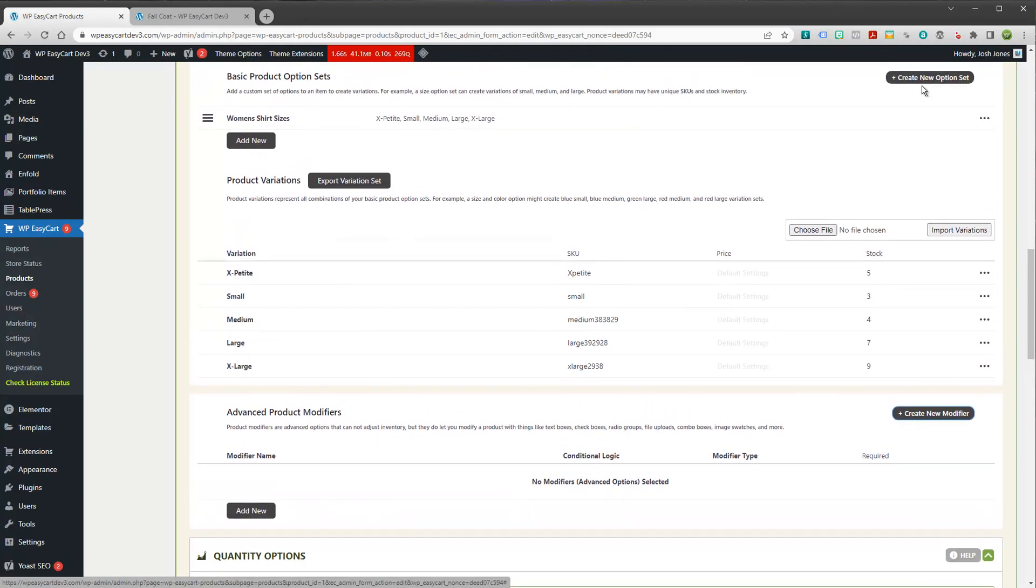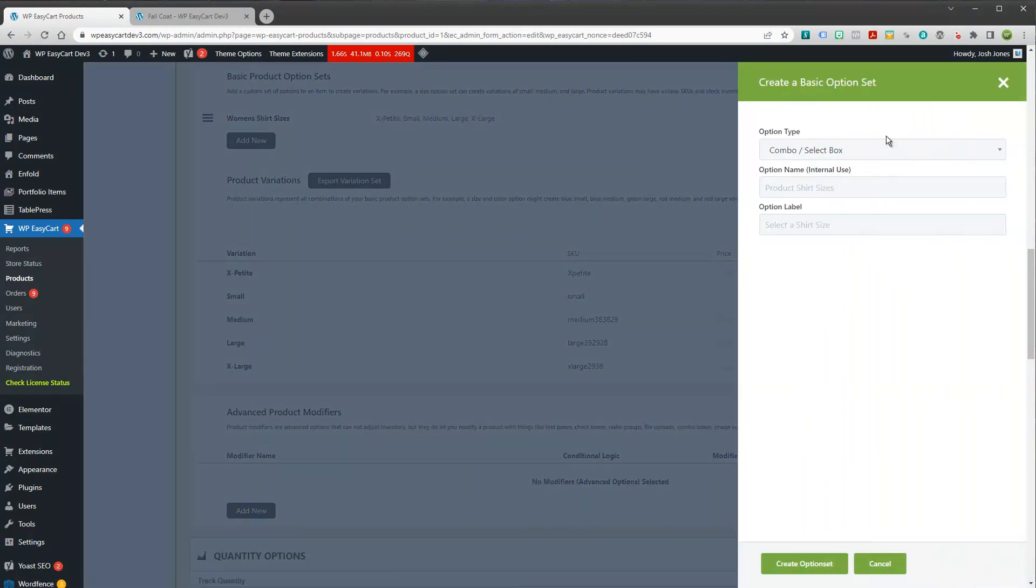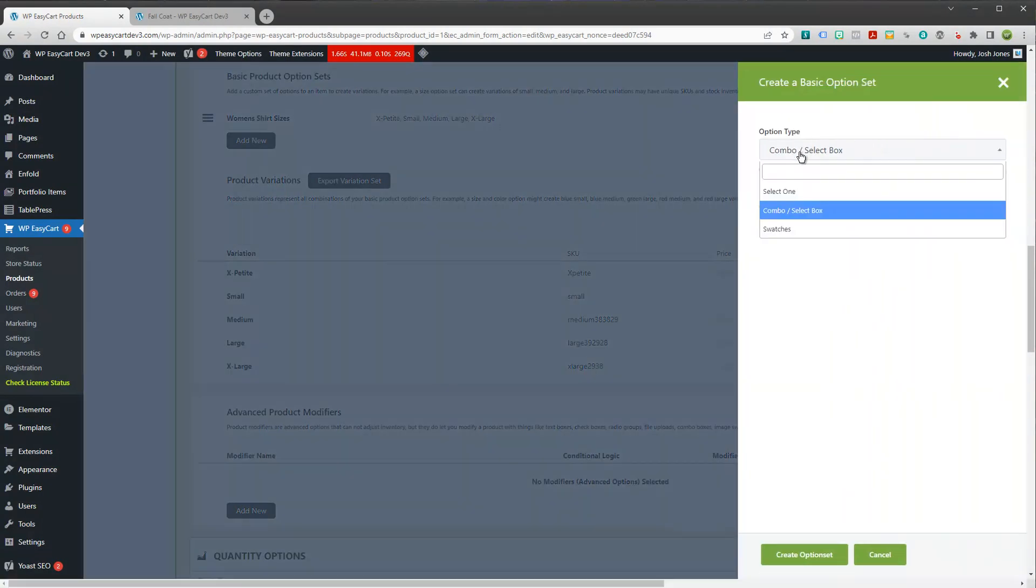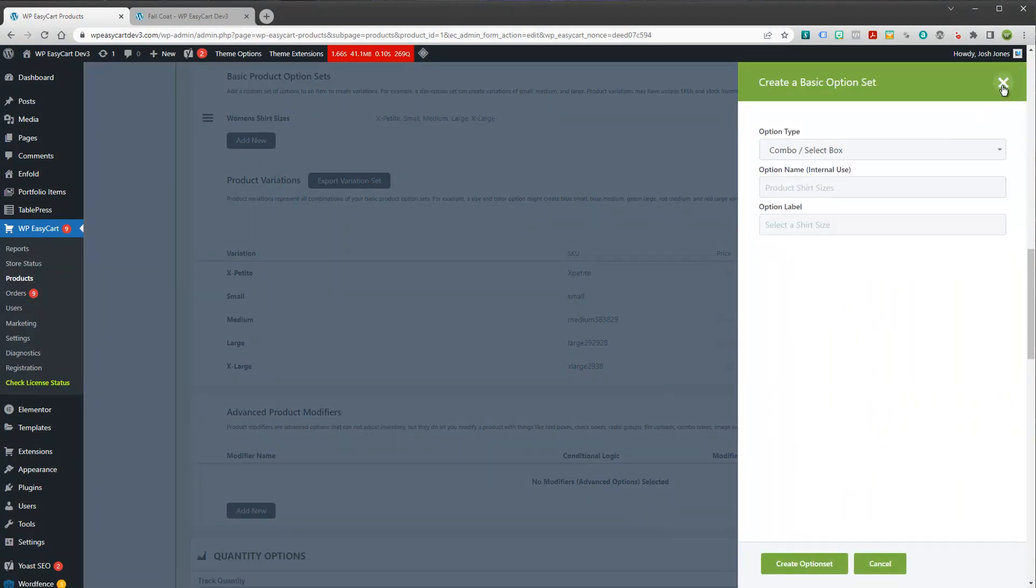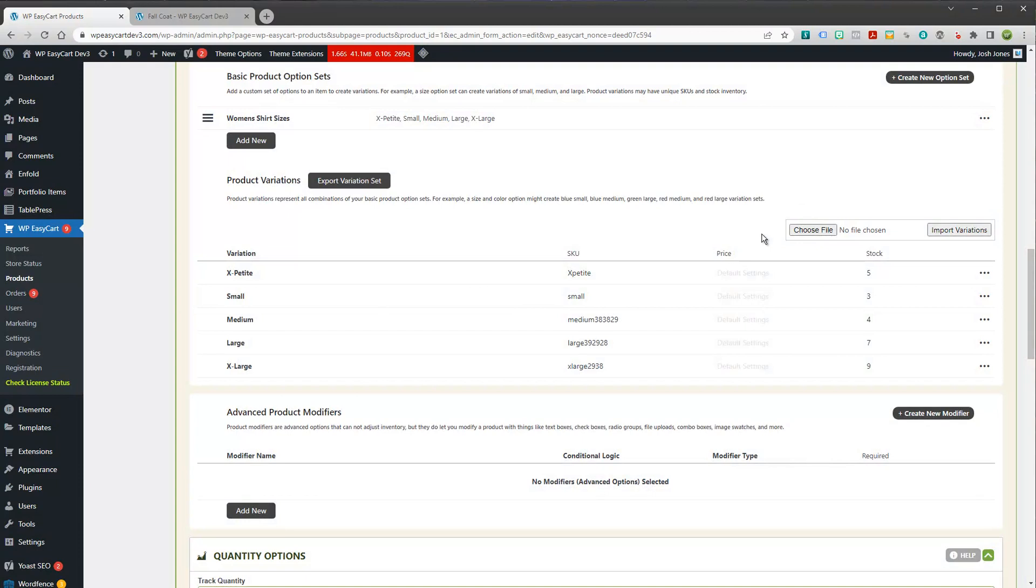They're somewhat limited. You have to use a combo box or a swatch because we can't put inventory on things like file uploads and text boxes. Those are modifiers. So that's your difference between your basic options and your advanced modifiers.